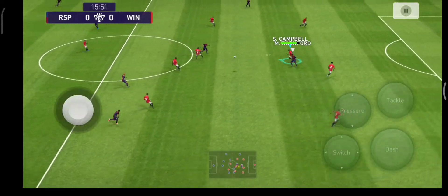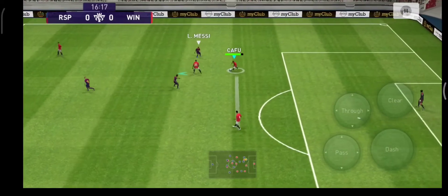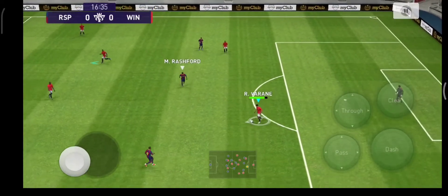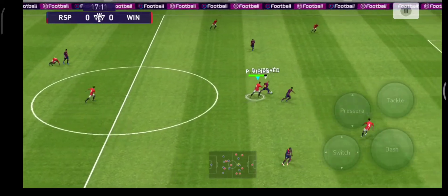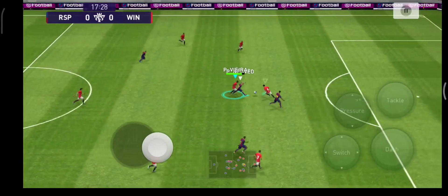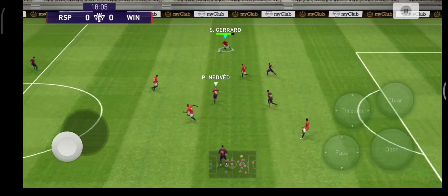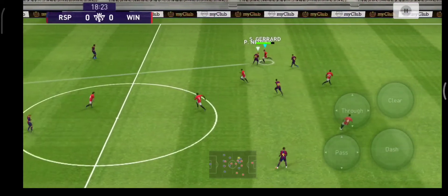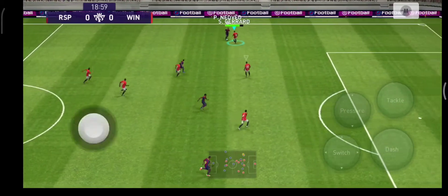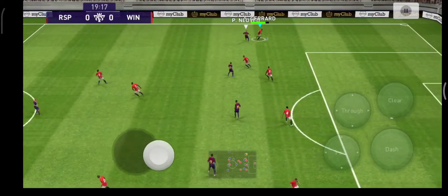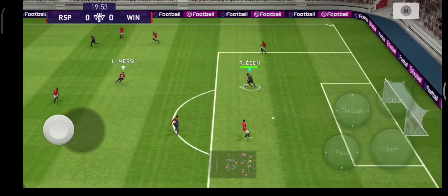Mbappe goes looking. It is deadlocked. The defense got the better of him this time, but I'm sure he'll go again.